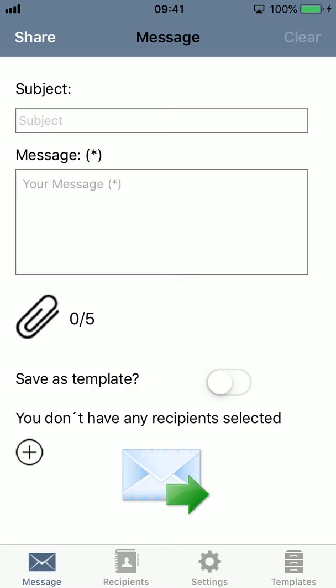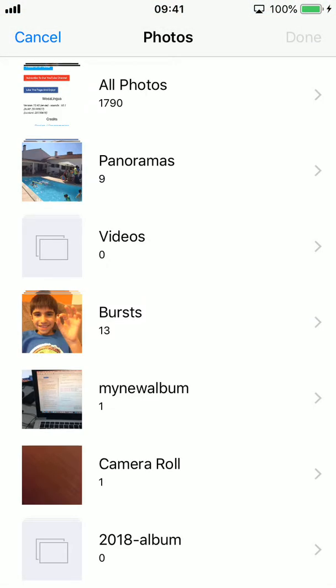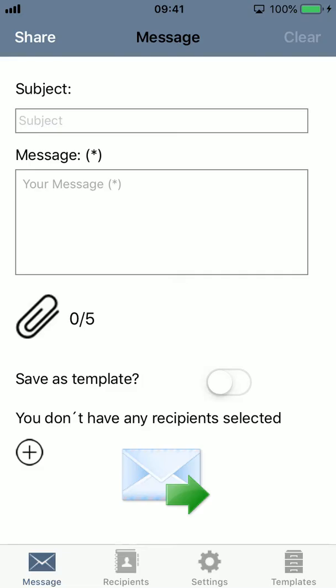You can save messages as templates — you can see the templates button on the bottom right side. You can also attach images to your message using the attach icon. Right now it says you don't have any recipients selected, so there is no one targeted to receive your message.